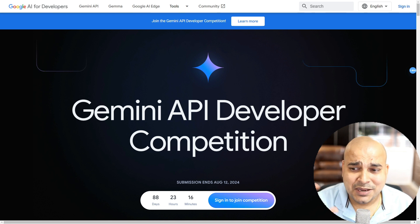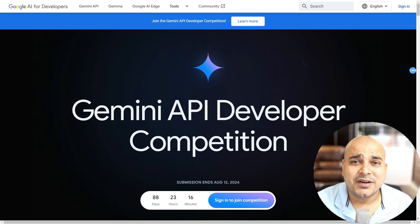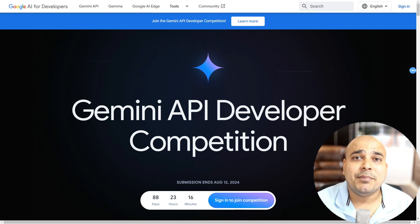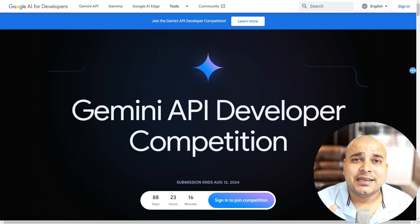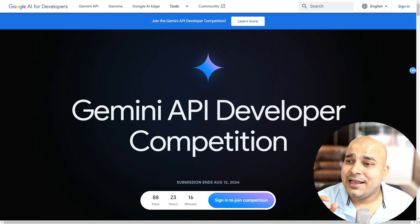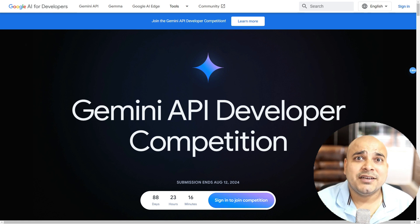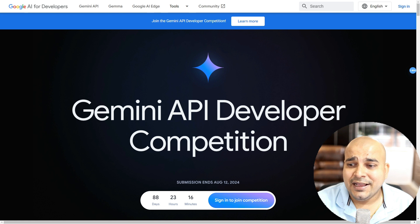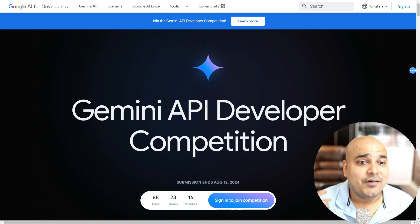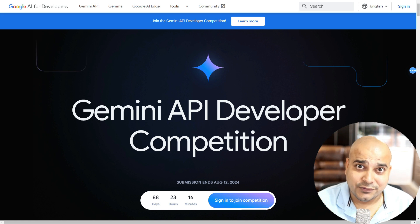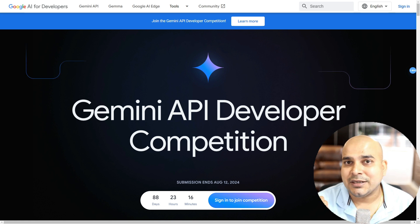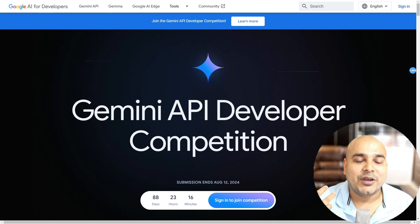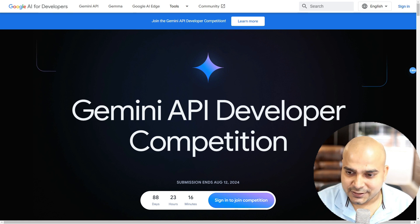The main aim of this particular competition is to build apps using the Google Gemini API. It can be any use cases, any problem statement that you are probably thinking of. I've created a lot of projects in my YouTube channel regarding Google Gemini API itself — how you can integrate and create some amazing projects.